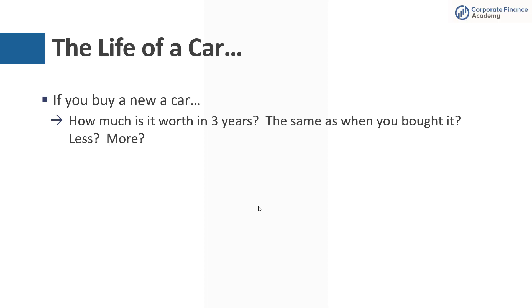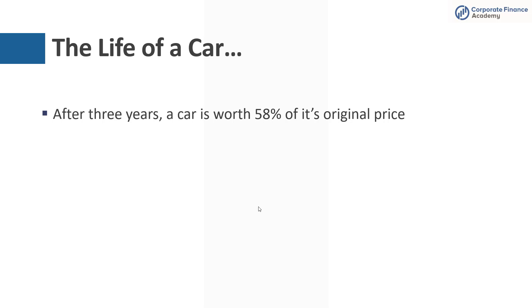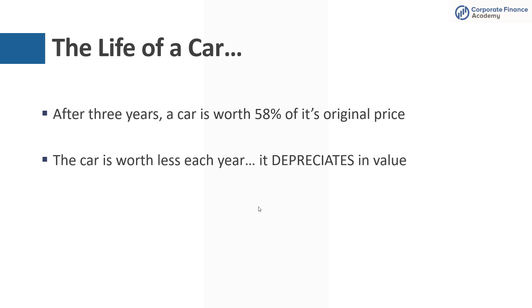You hear people talk about it's worth 10% less the minute you drive it off the car lot. May or may not be true. Depends on the car you have. Could be more, could be less. But the reality is a car is worth less over time. So after three years, on average, a car is worth only 58% of its original price. The car is worth less each year, and it has a definitive end of life. If you do a quick Google search, you'll see the expected life of a car is 12 years.